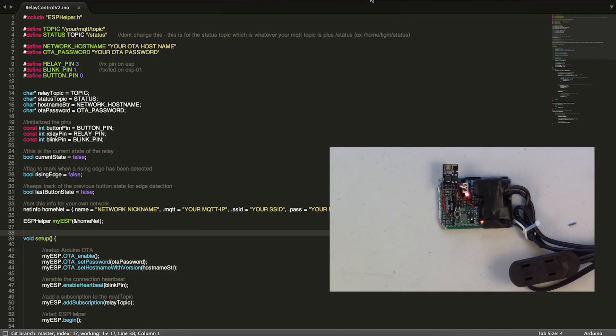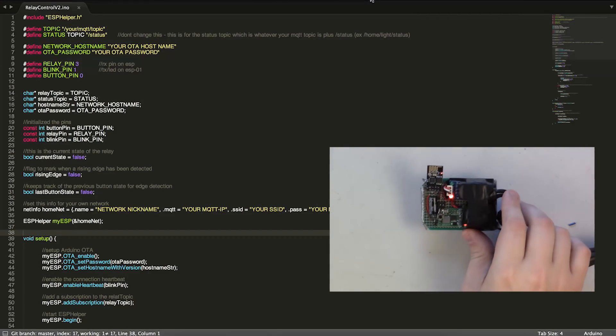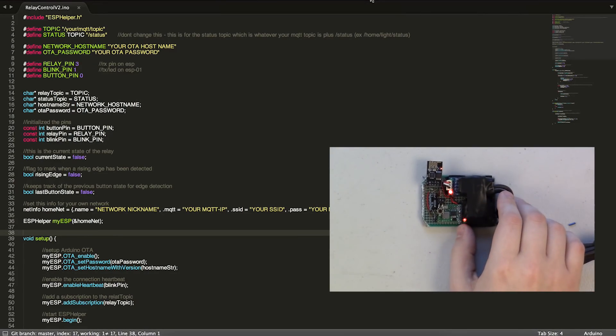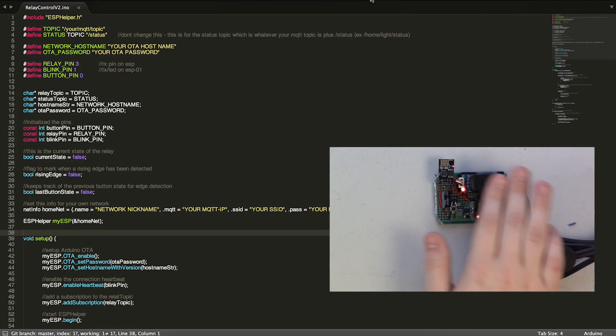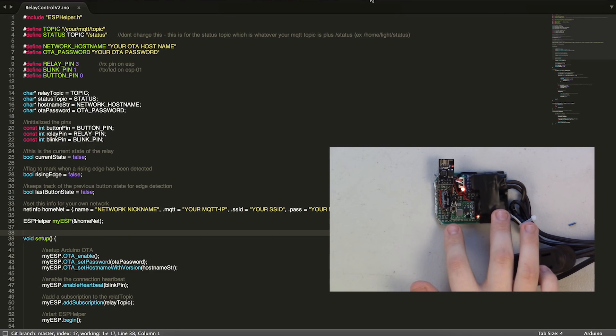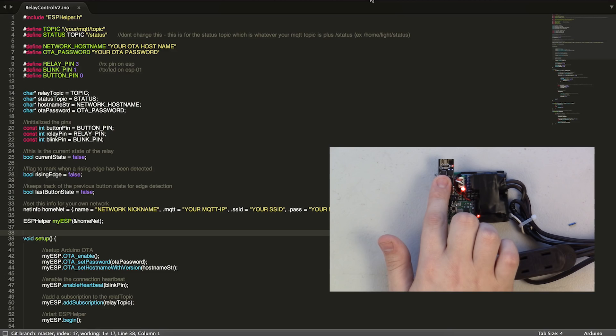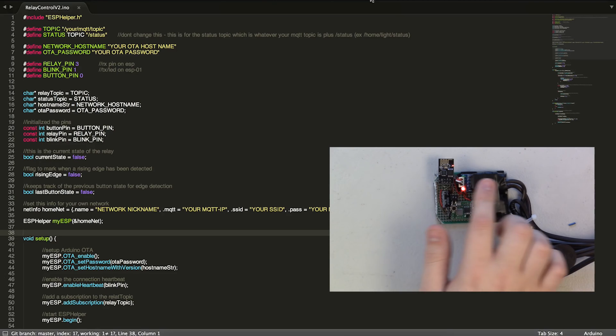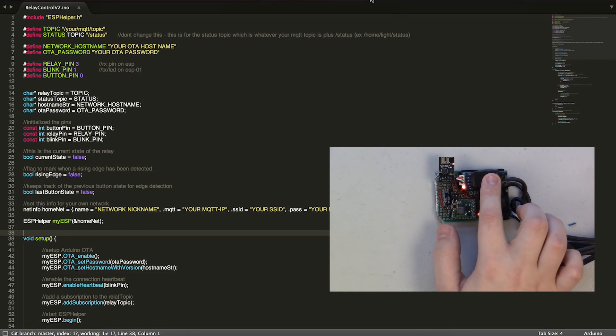We're actually not going to build this module today. I'm going to leave that for another video, but it's actually a pretty simple build. It's basically just an ESP-01 module, a regular relay module that I got off of eBay.